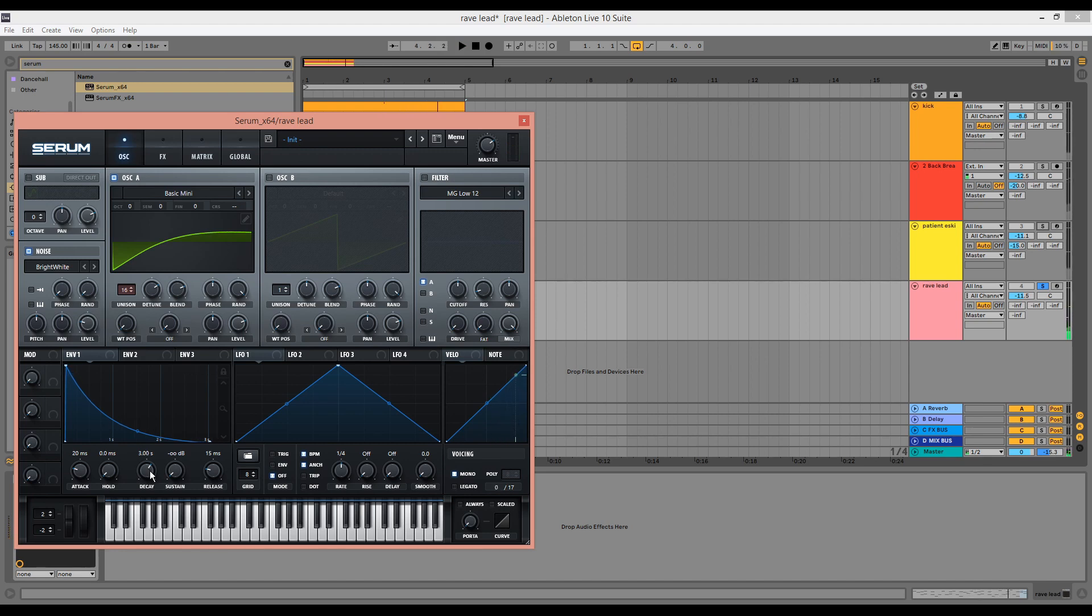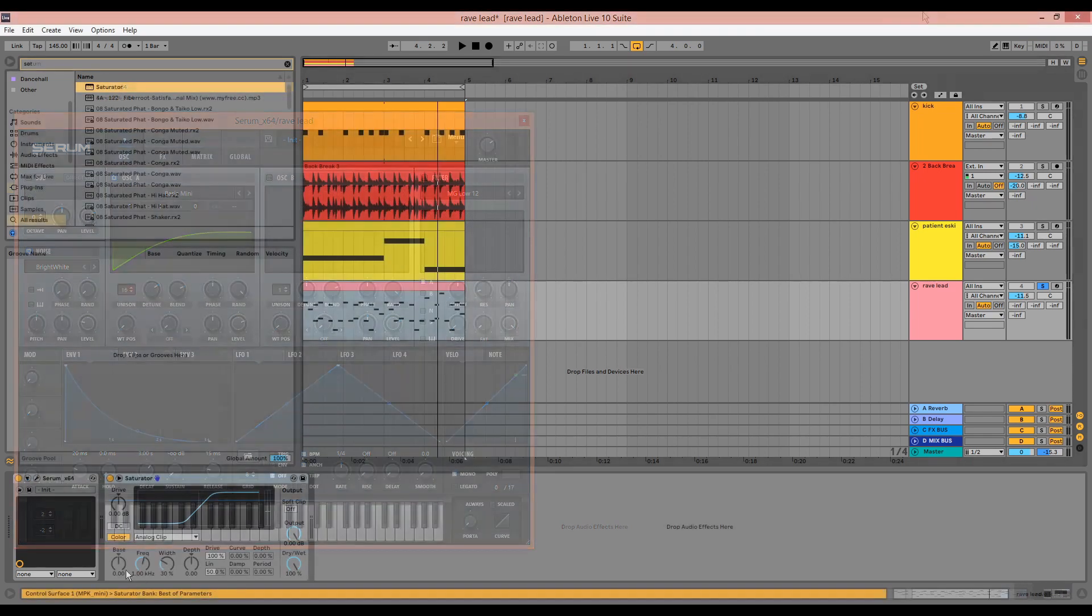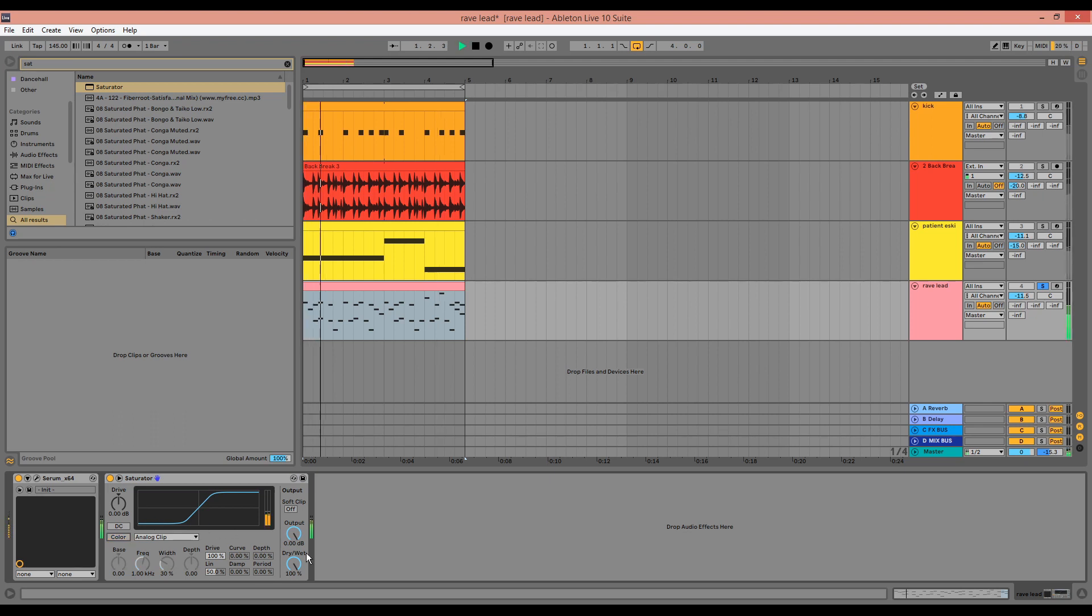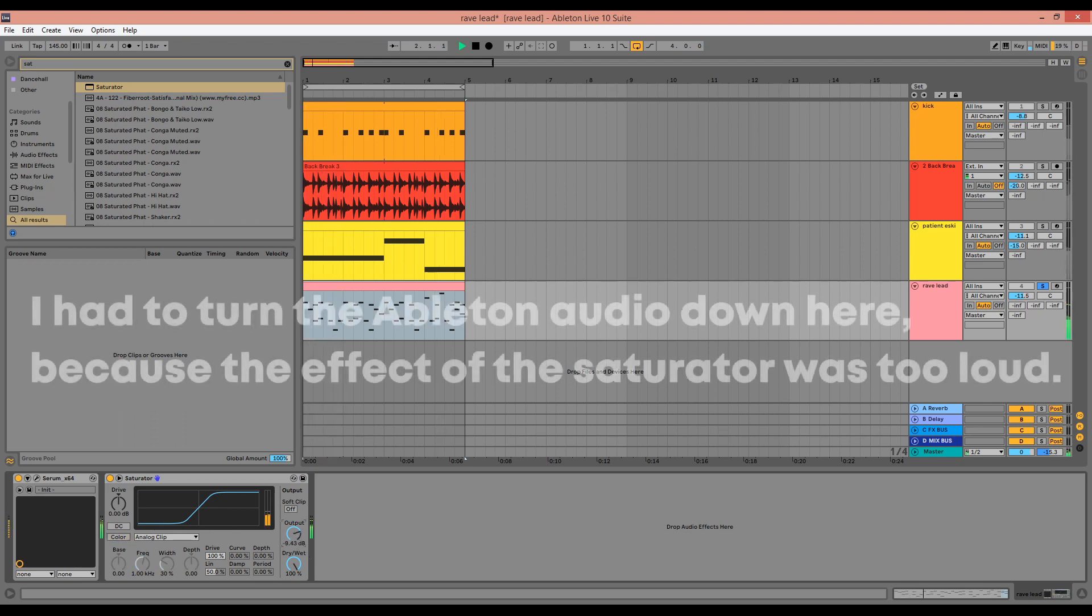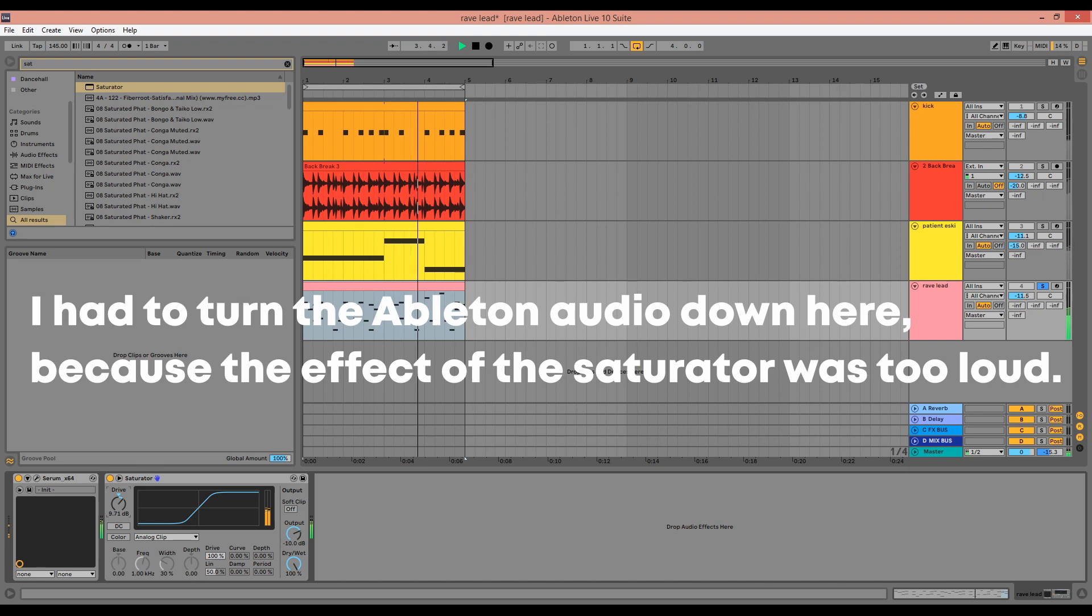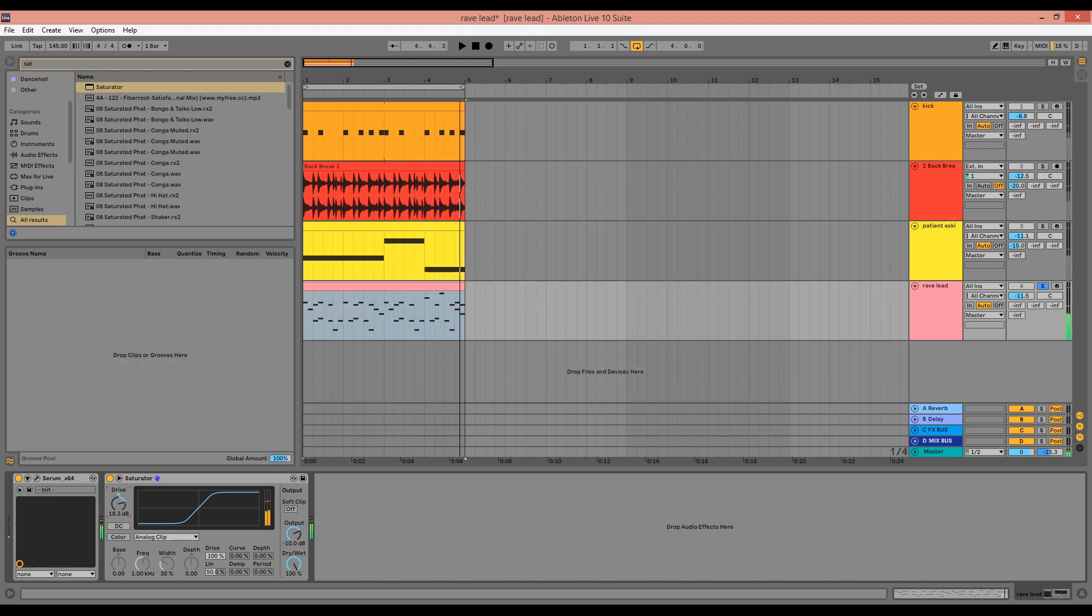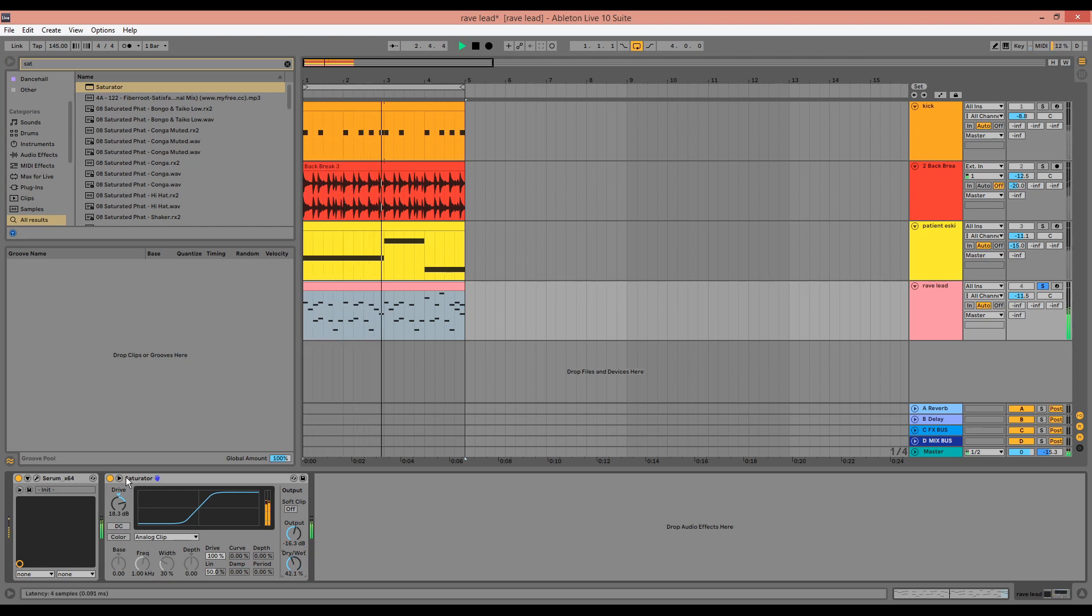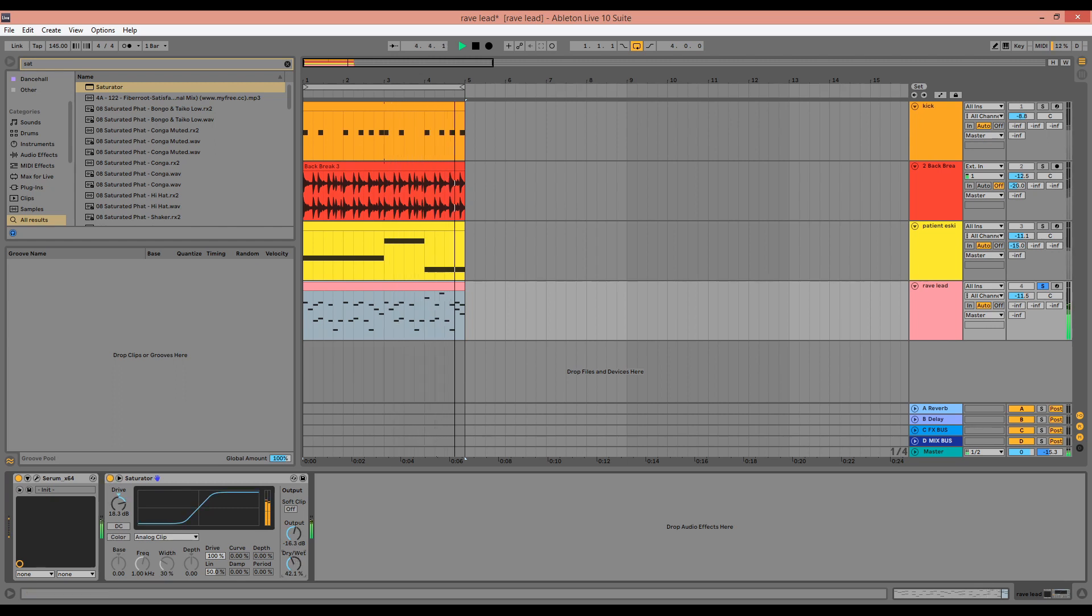So this is essentially the patch completed, and now we can start to process it. The first thing I'm doing here is I'm bringing in the Ableton saturator. I'm going to turn the output down, turn the drive up, and then we can turn the dry-wet down. Just makes it sound a bit more aggressive.